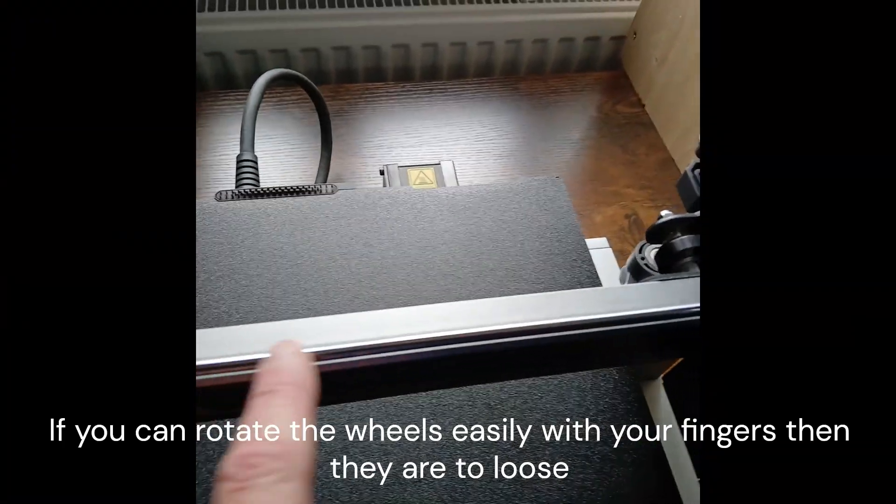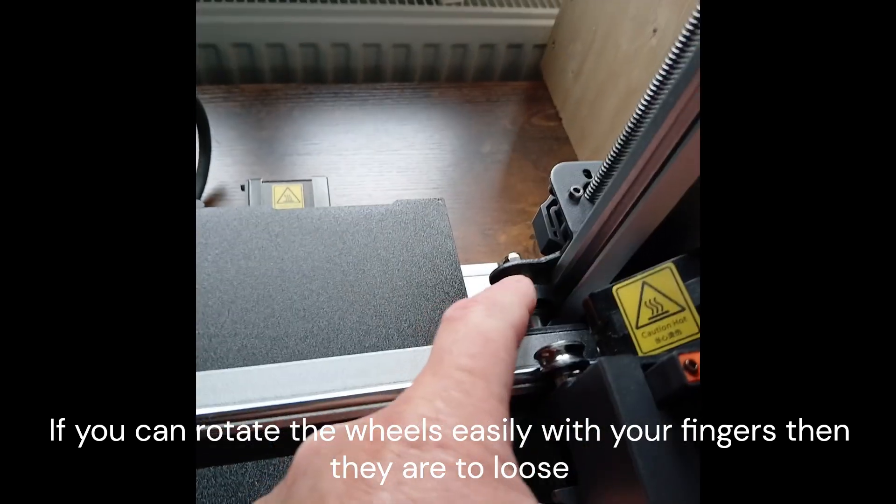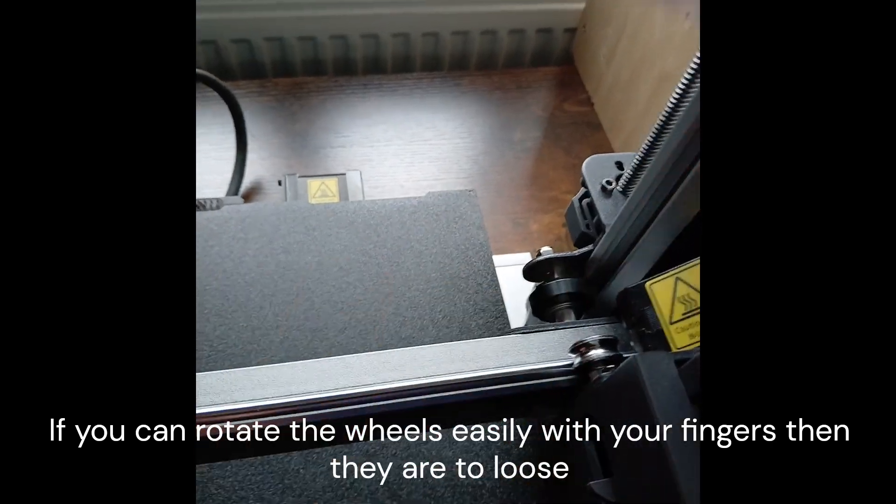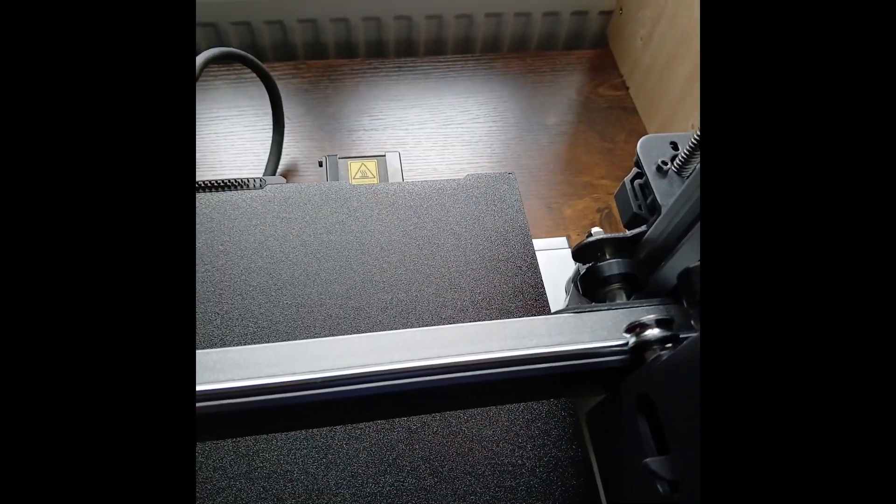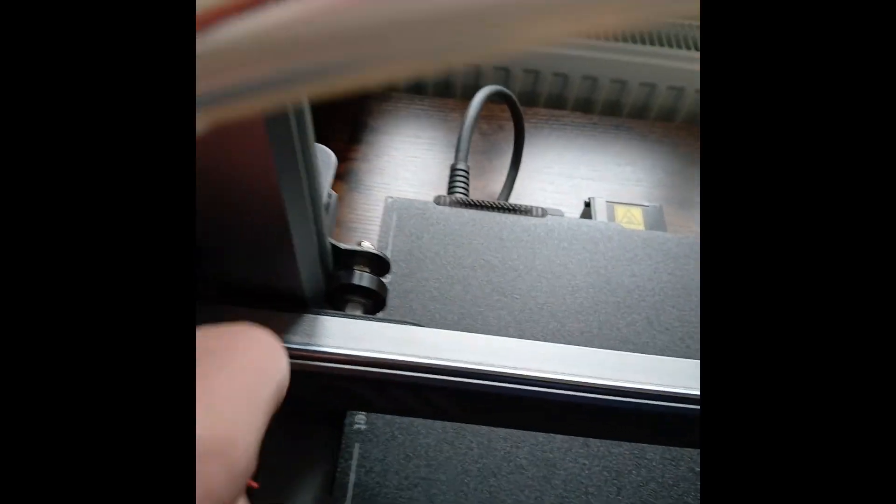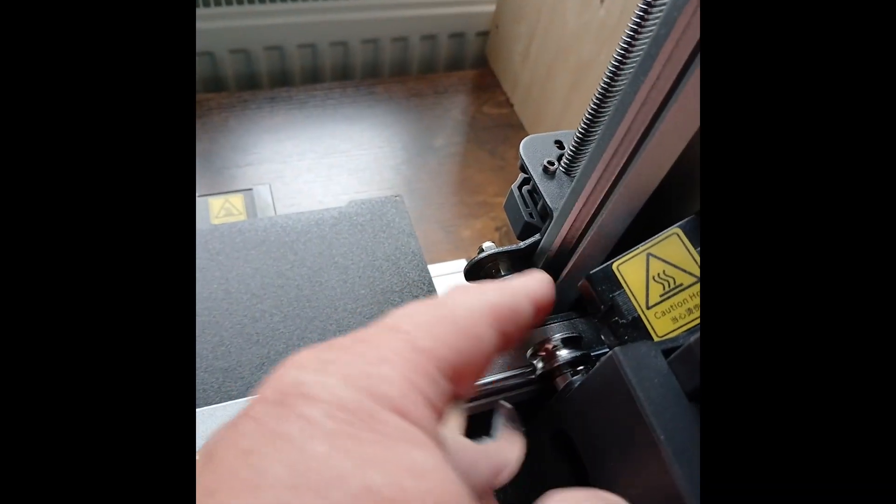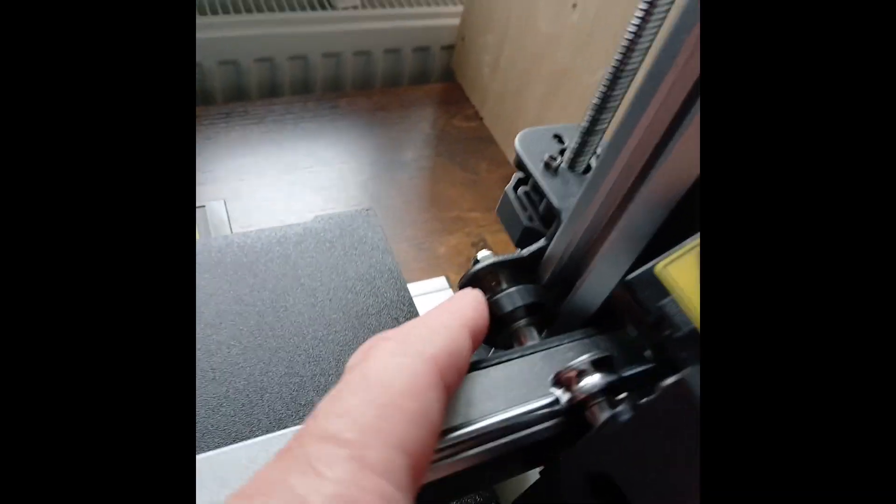On your x-axis, which is this, you've got the D wheels. If any of them are loose and you can actually move them with your finger, you need to tighten them up. This one, as you can see, is pretty loose.